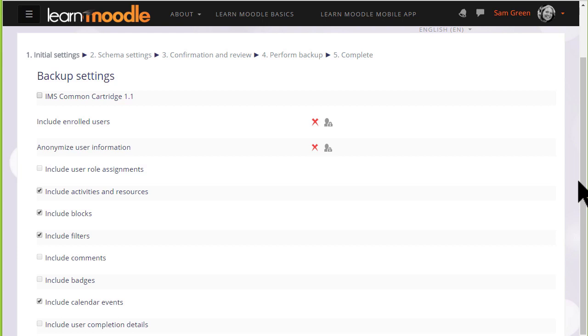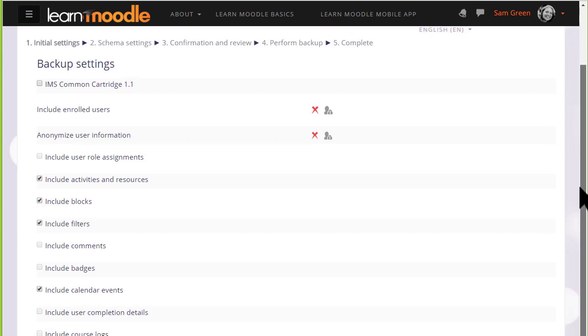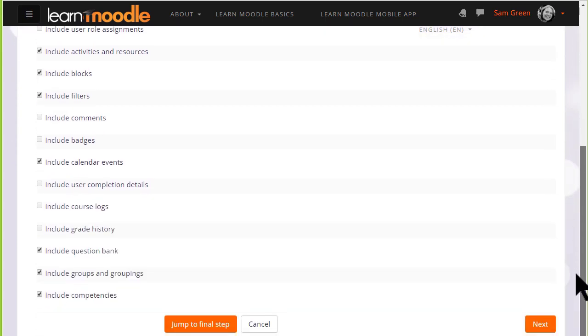When we click the link Backup, we need to follow the instructions to decide what exactly we want to bring over with our copy of the course and what not.